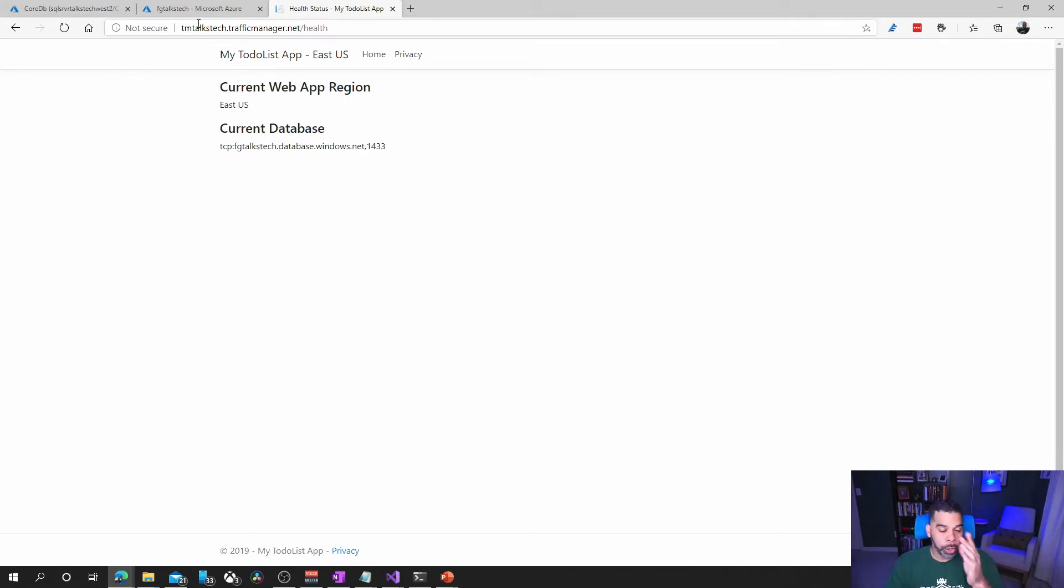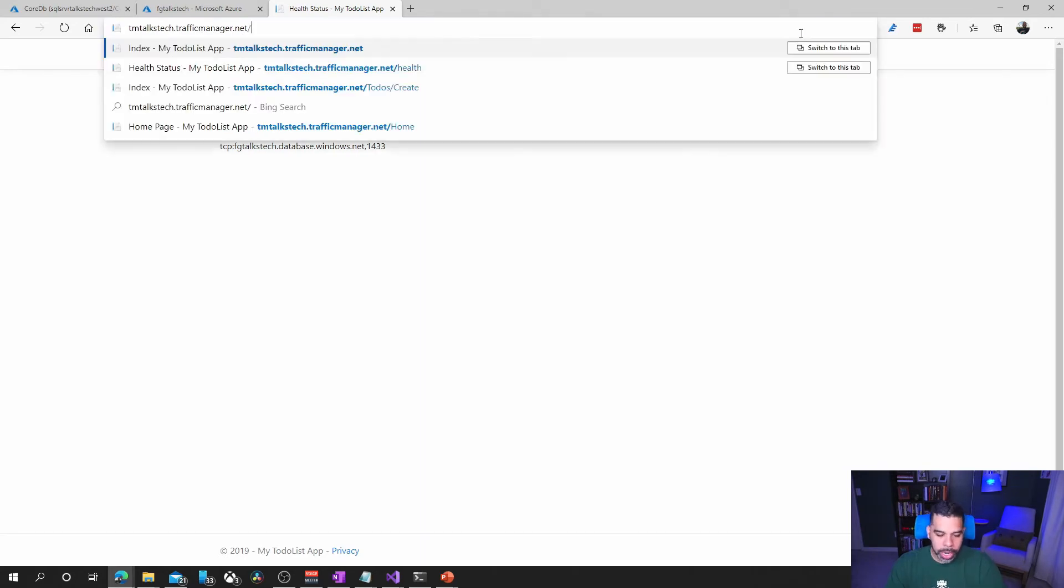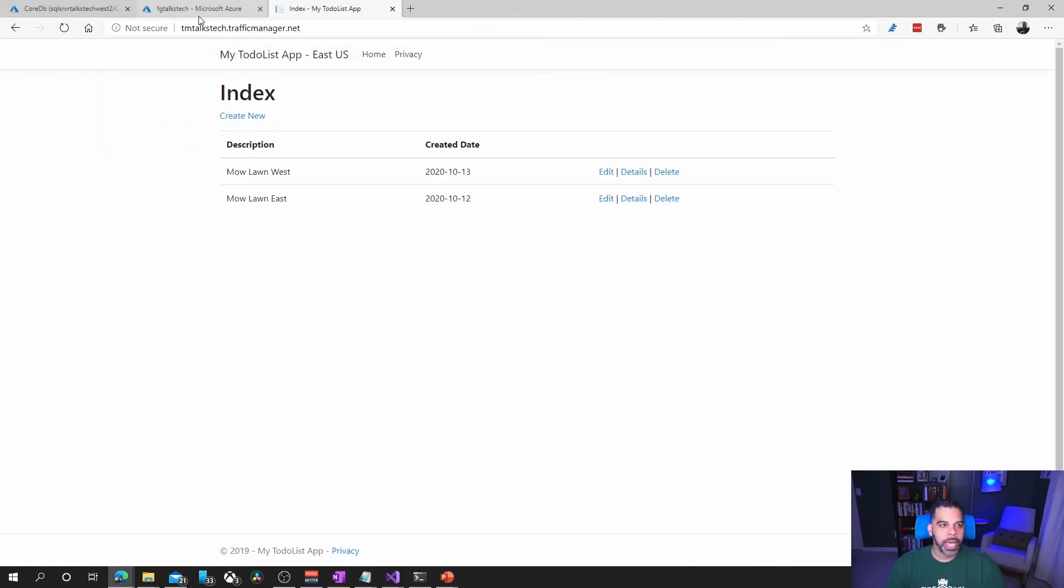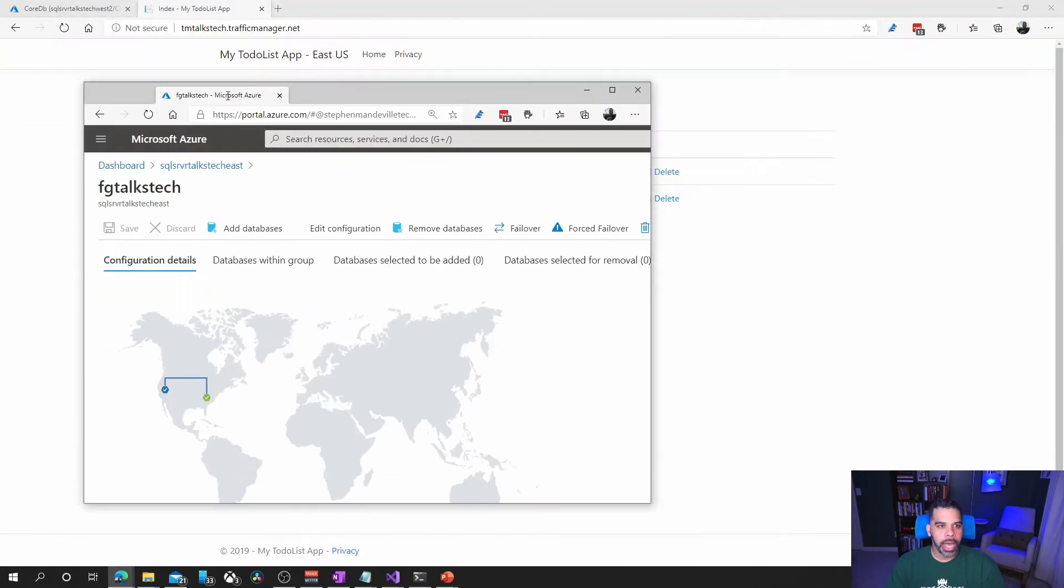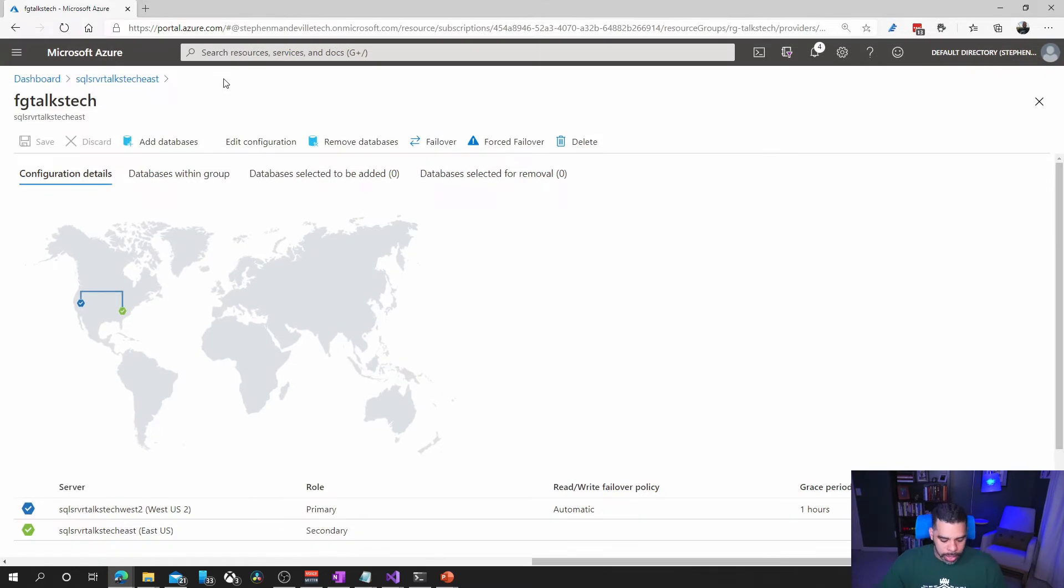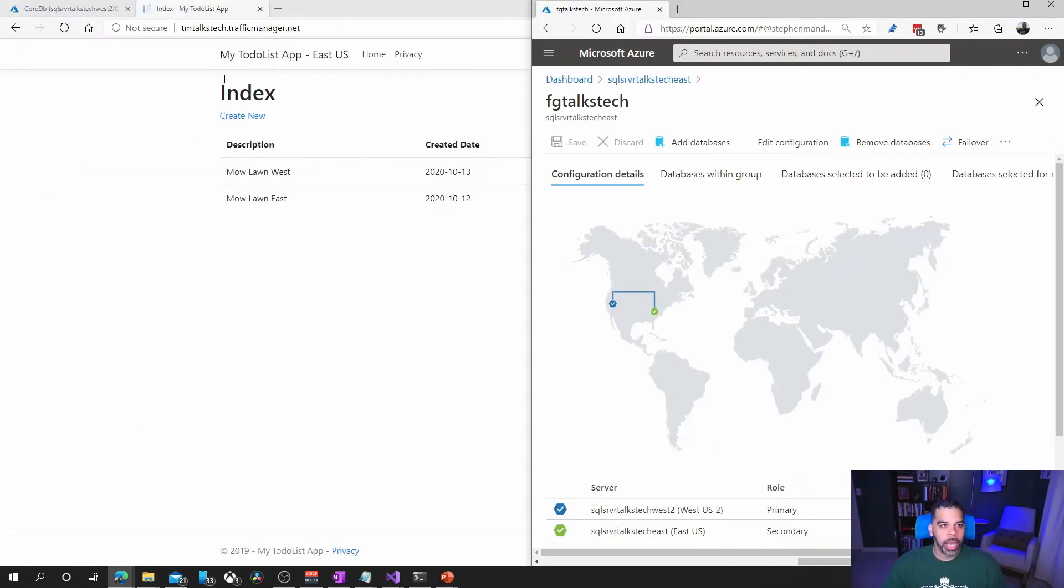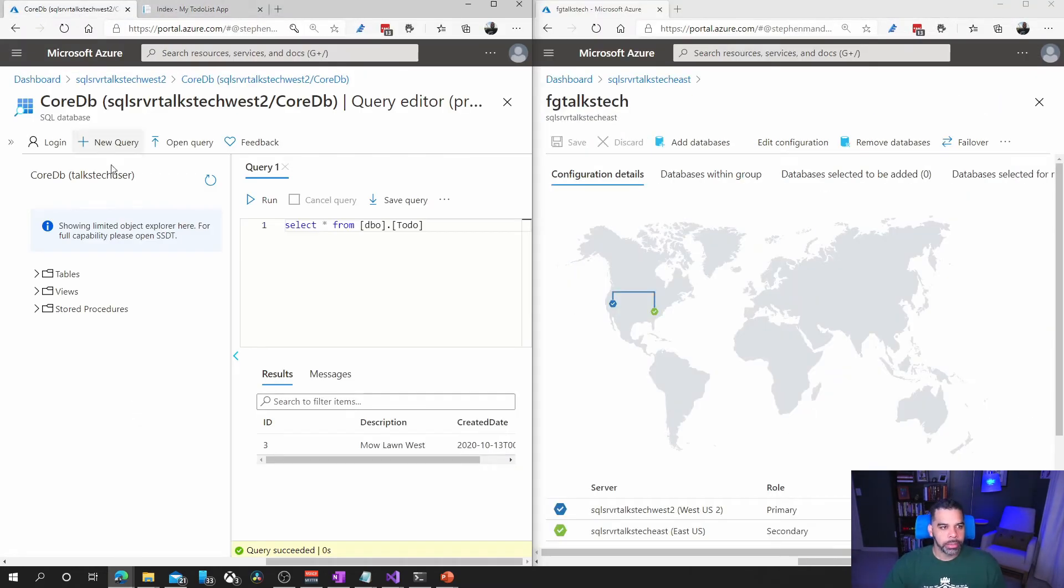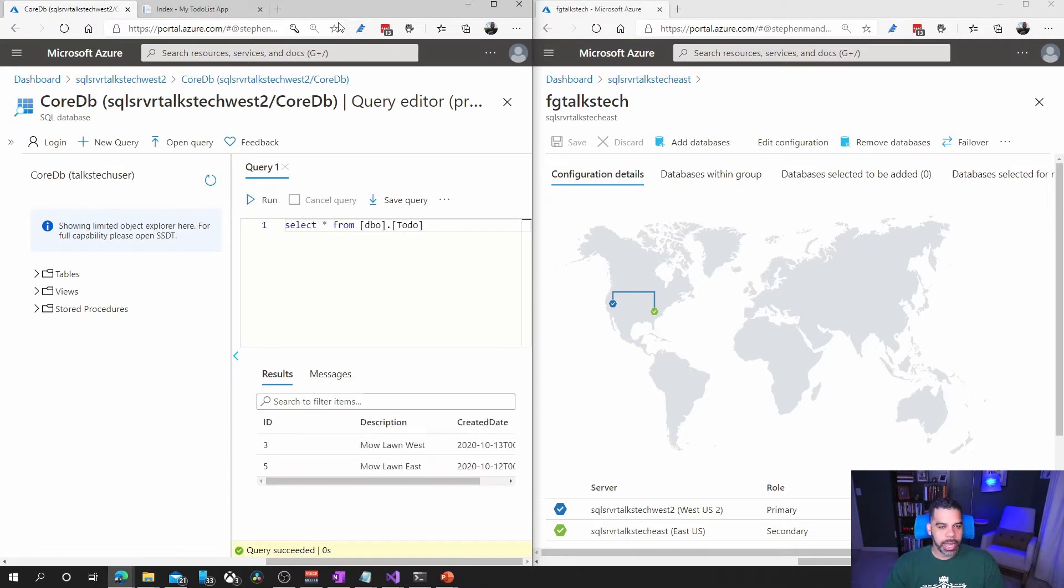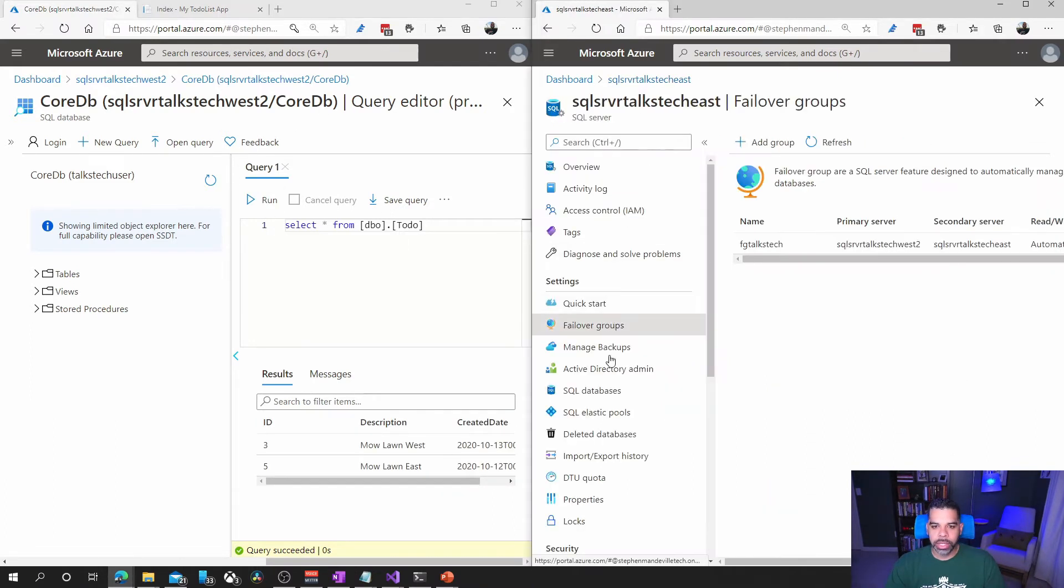We're going to do a similar thing as we did before. We'll go to index here and now we will look at east US and the west US database. So here on this side we actually have the west US database and on this side we are going to go to the east US database.